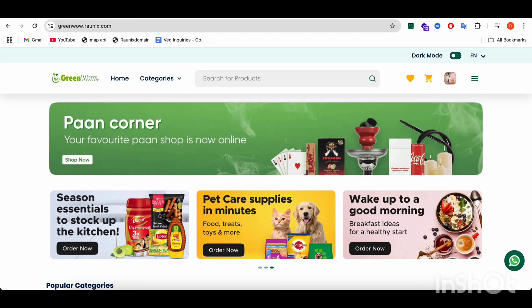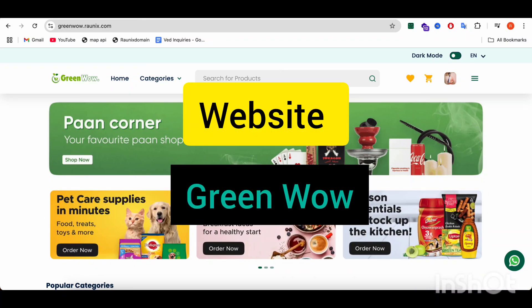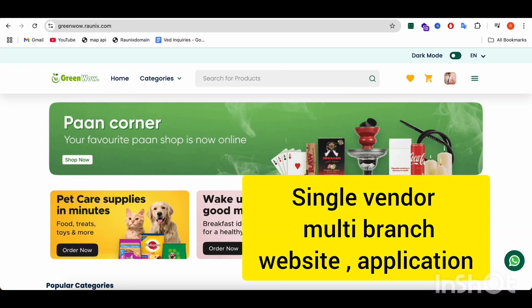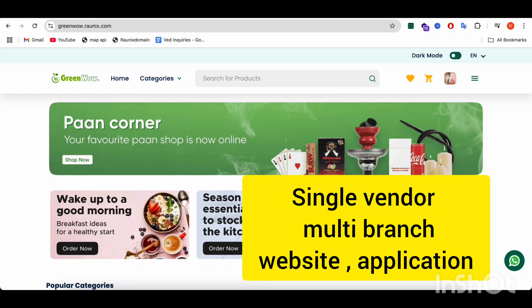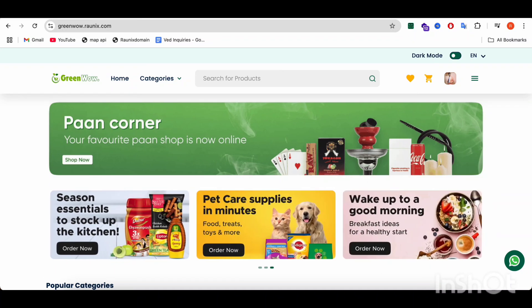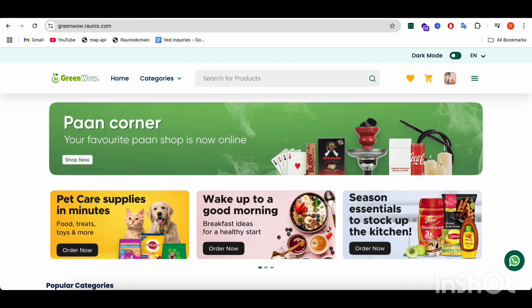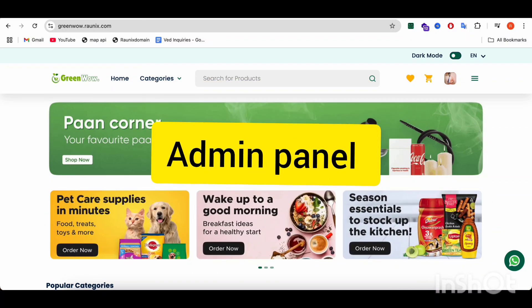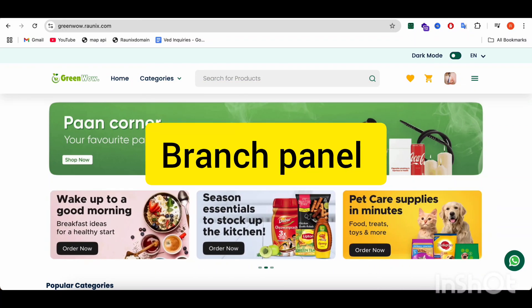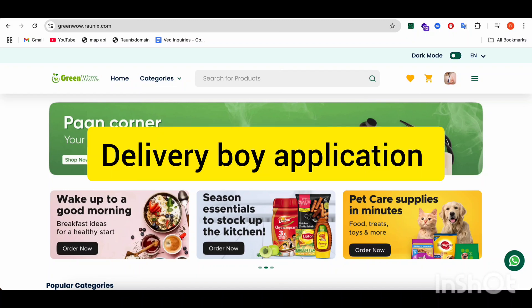Here you can see our website GreenWao. GreenWao is a single vendor multi-branch website and application. In this video, we are going to discuss about website features, and in upcoming videos, we are going to discuss about applications, admin panel, branch panel, and delivery boy application.